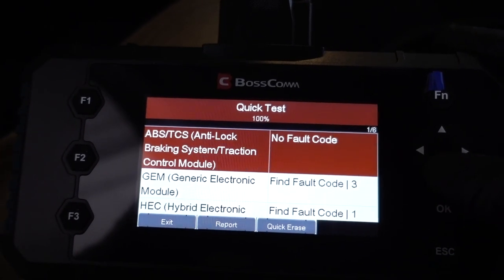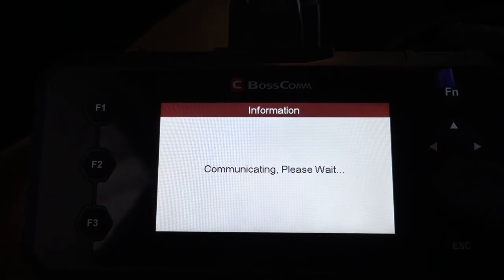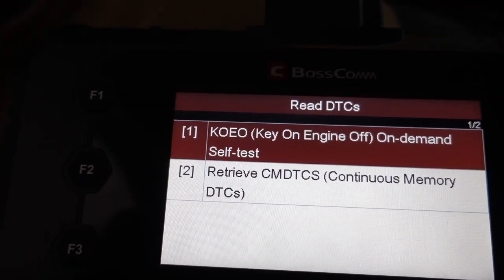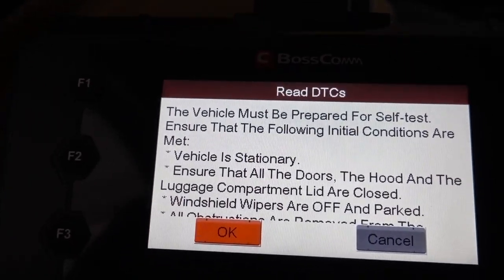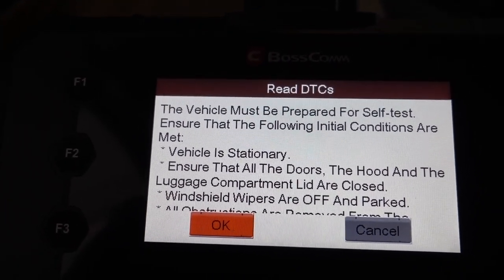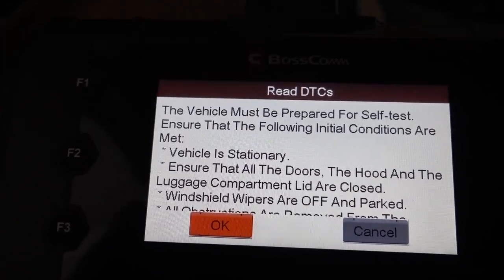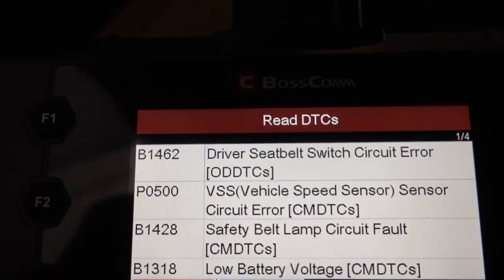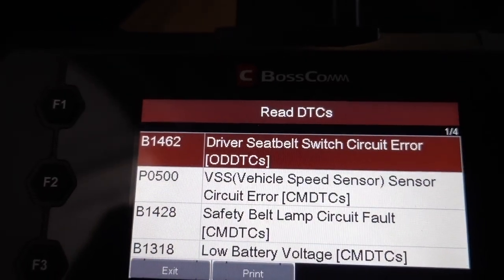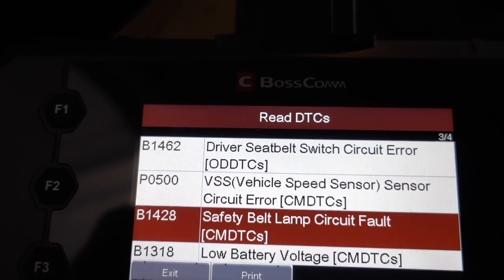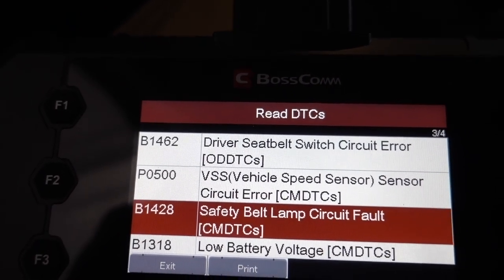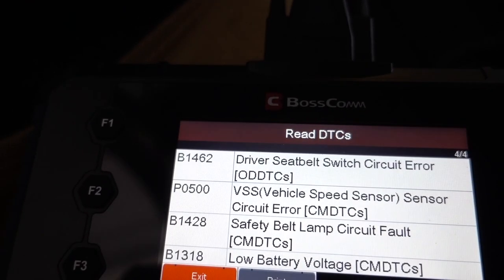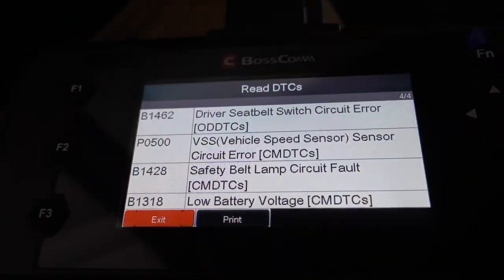For this test I press OK on the second module and run the self-test. Doors have to be closed, hood has to be closed, ignition on — press OK. It's testing the whole truck: driver seat belt switch, spin sensor, safety belt lamp — I know about that — and the battery. Nothing really major on this vehicle.